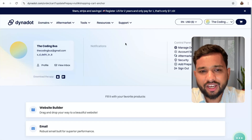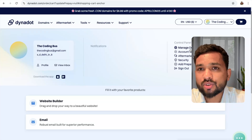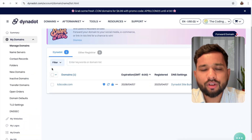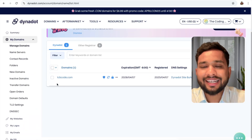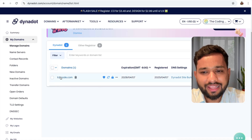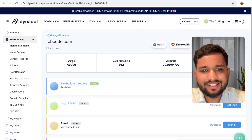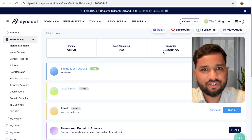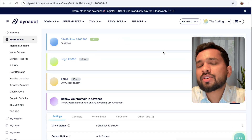Once you make a payment, you will see the dashboard. Now I've logged in. In the menu, you can see the 'Manage Domain' option — click on it. Here you will find all your purchased domains. I have purchased TCBcode.com. Click on that domain and you can see the status as active, days remaining, expire date, and register date.